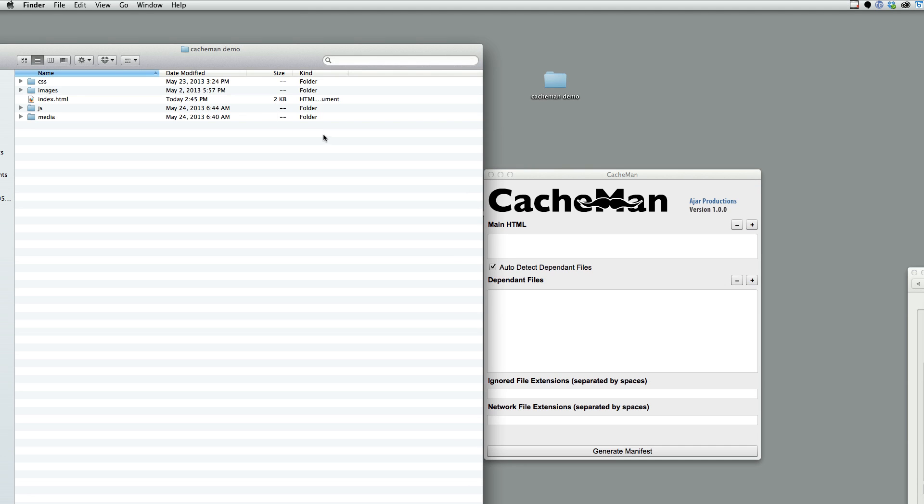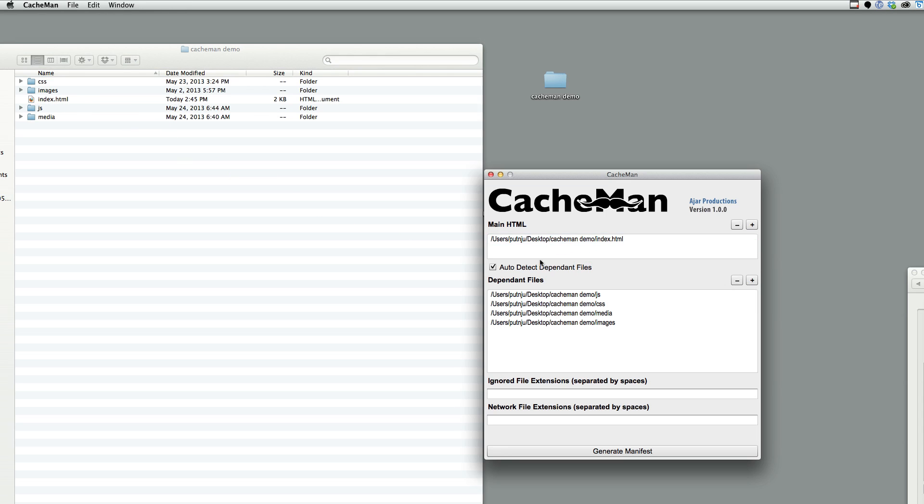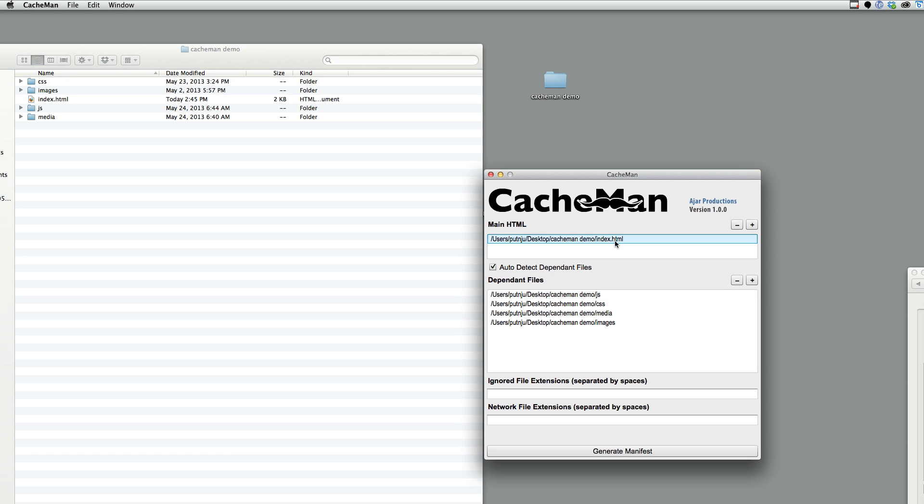I'm going to just take my local site here. I've got an index file and I'm going to drag and drop it into the main HTML. Because I have the auto-detect dependent files box checked, it picked up dependencies in the index file and loaded them into the dependent files.